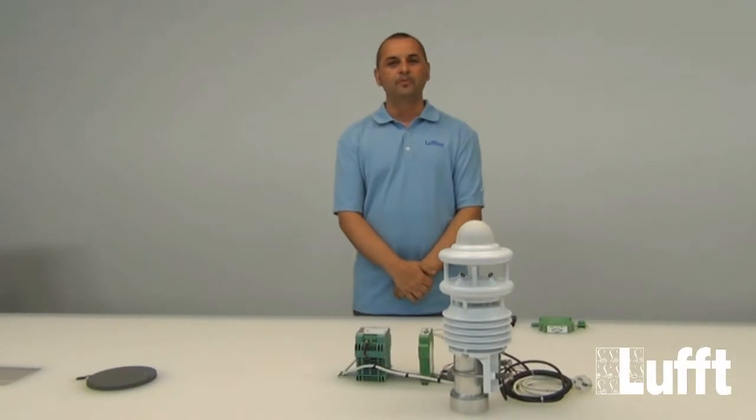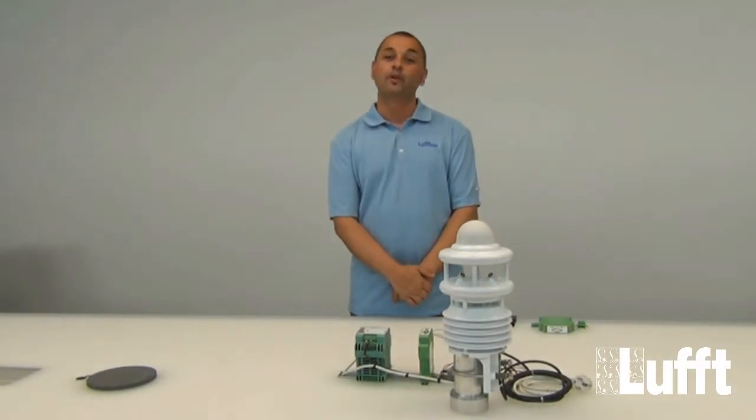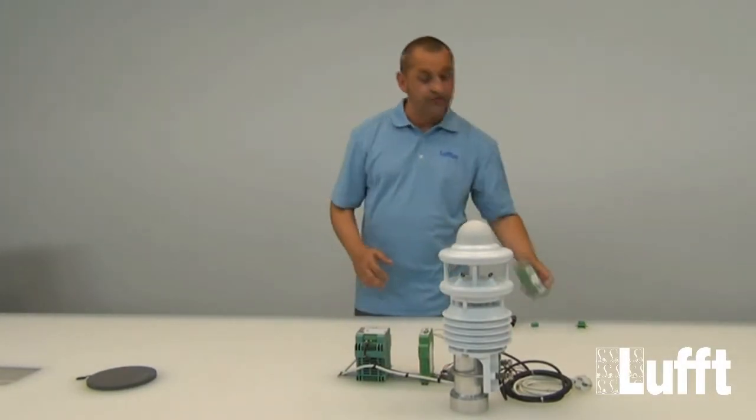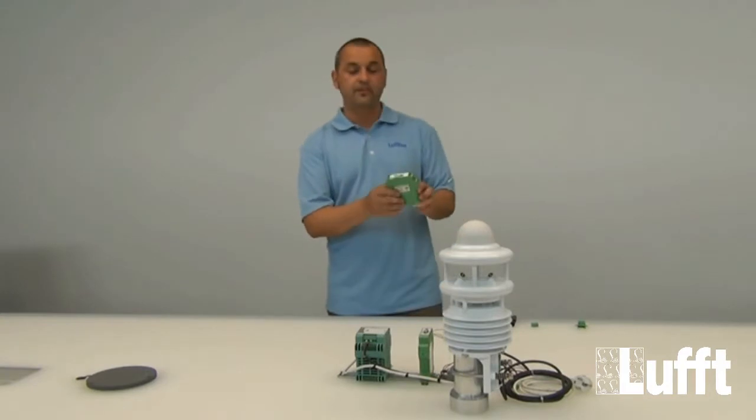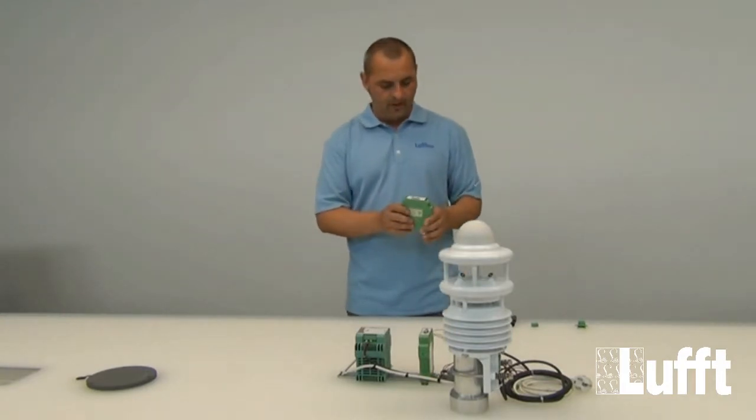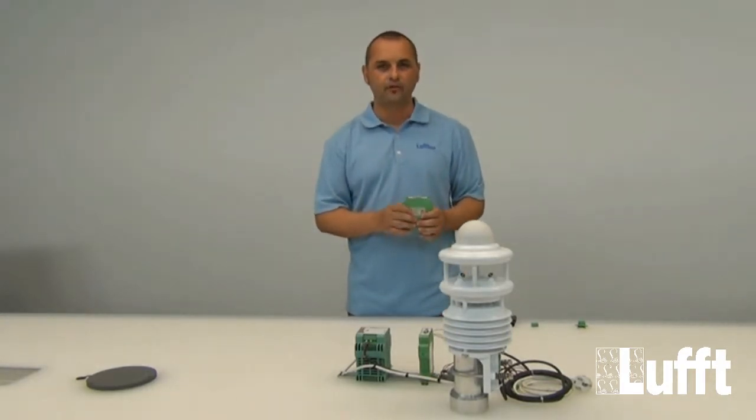Hello and welcome to another issue of our Luft video training. Today's topic will be the Deacon 8 UMB, which is a digital analog converter.